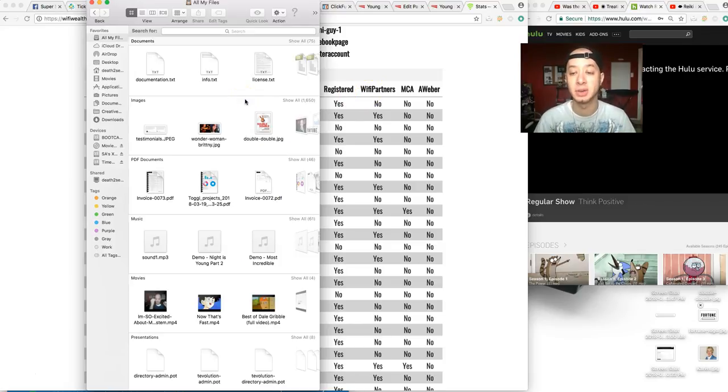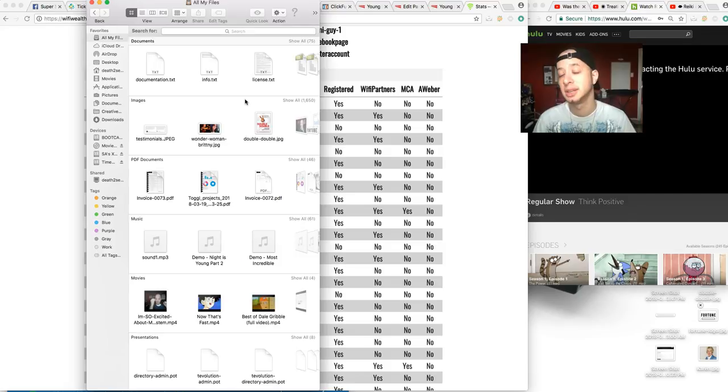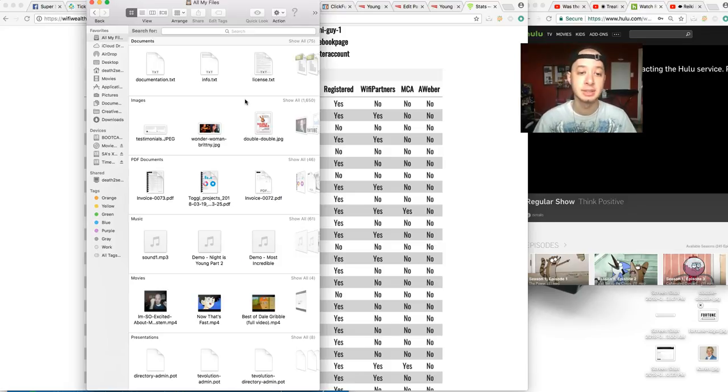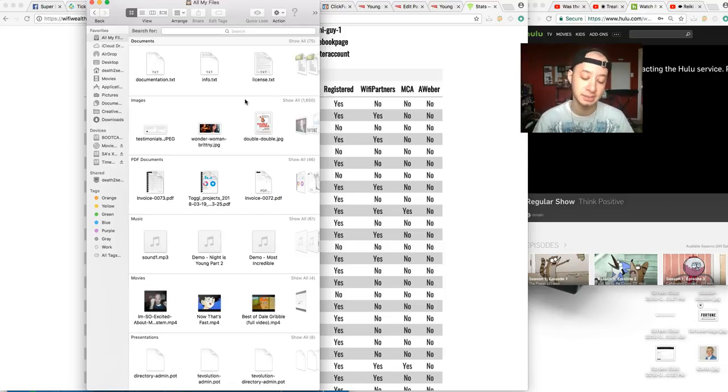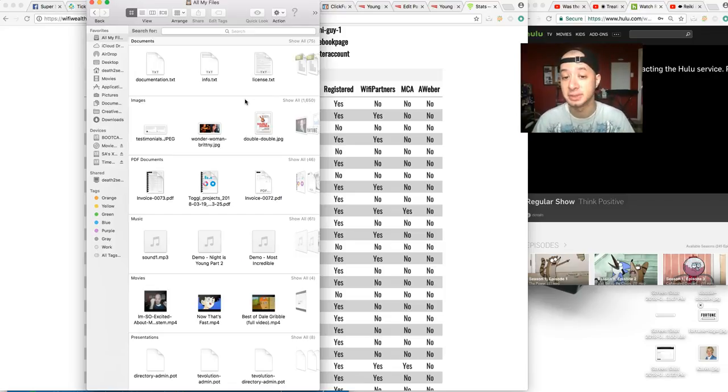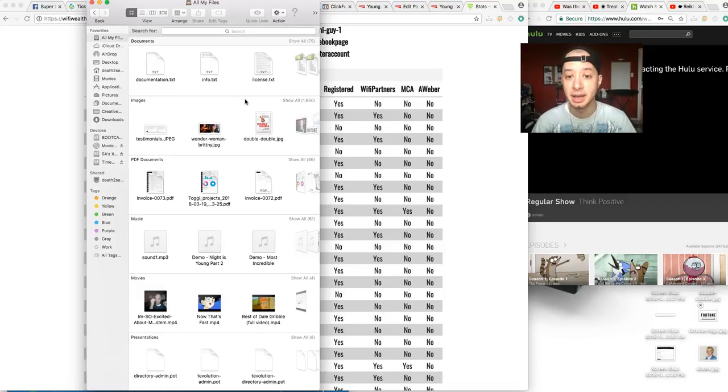Then you have WiFi Partners. This is the one where if they drop in their email address and hit enter, you get a dollar fifty every single time. They're not signing up for anything, they're just simply dropping their email address, hit submit—boom, dollar fifty every single time. So not bad.